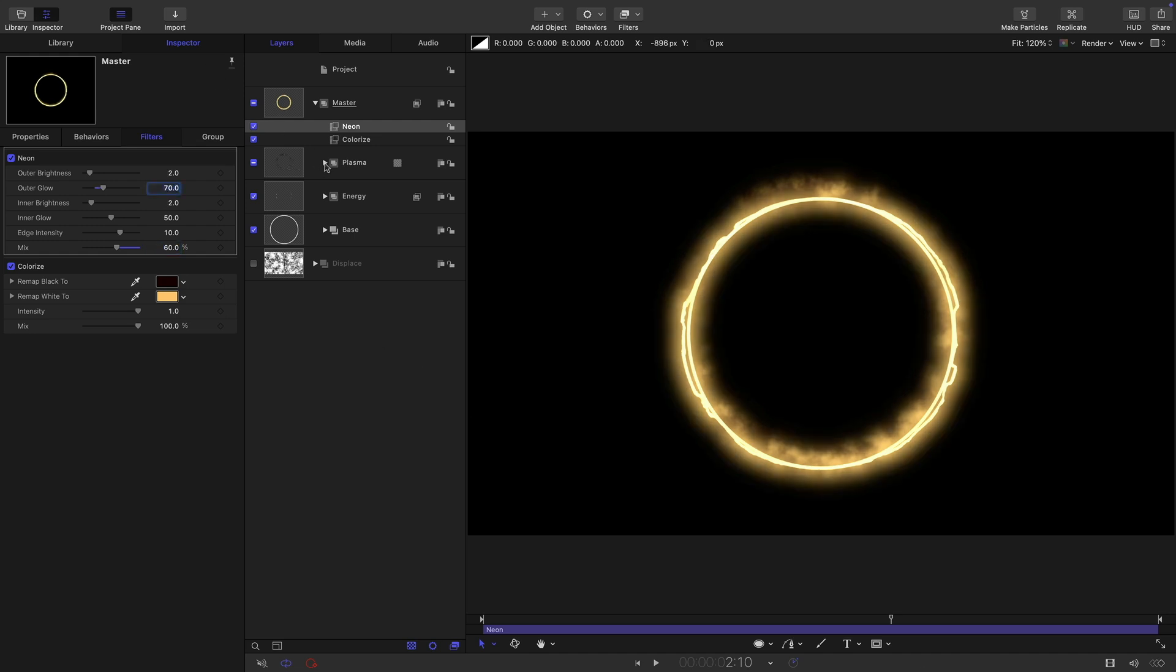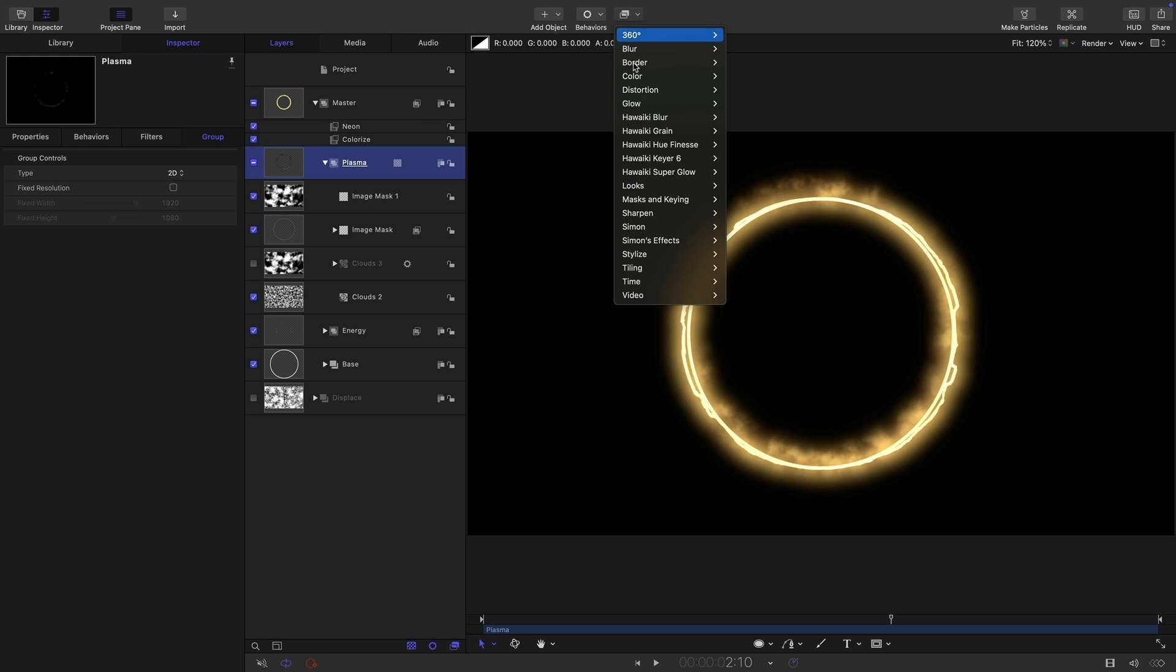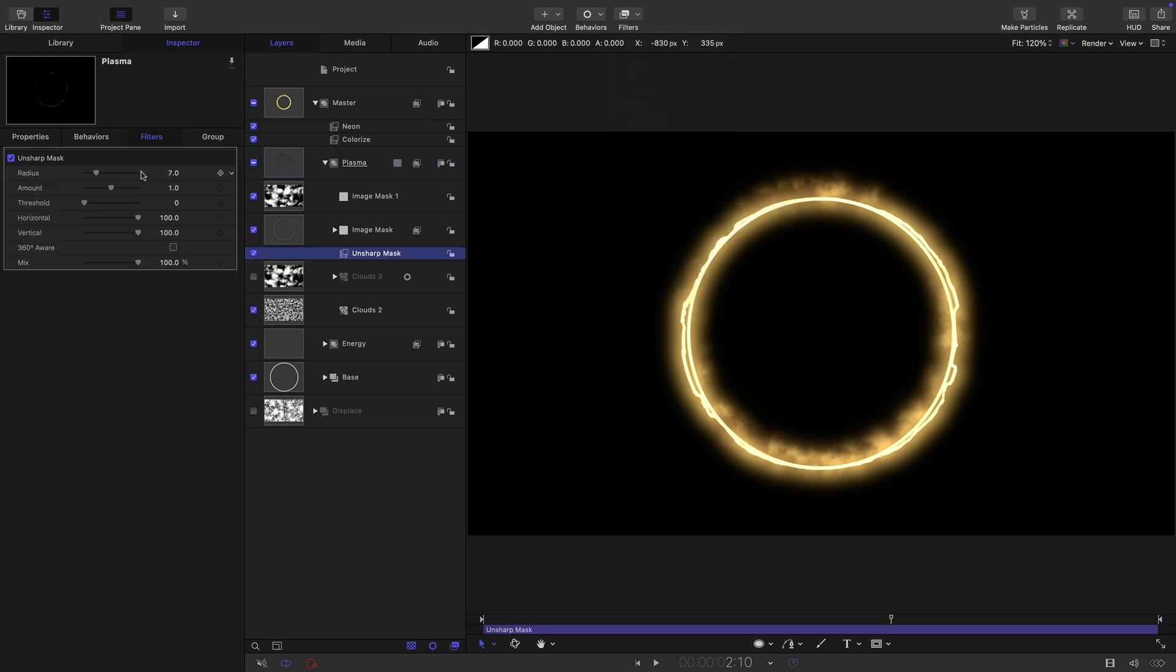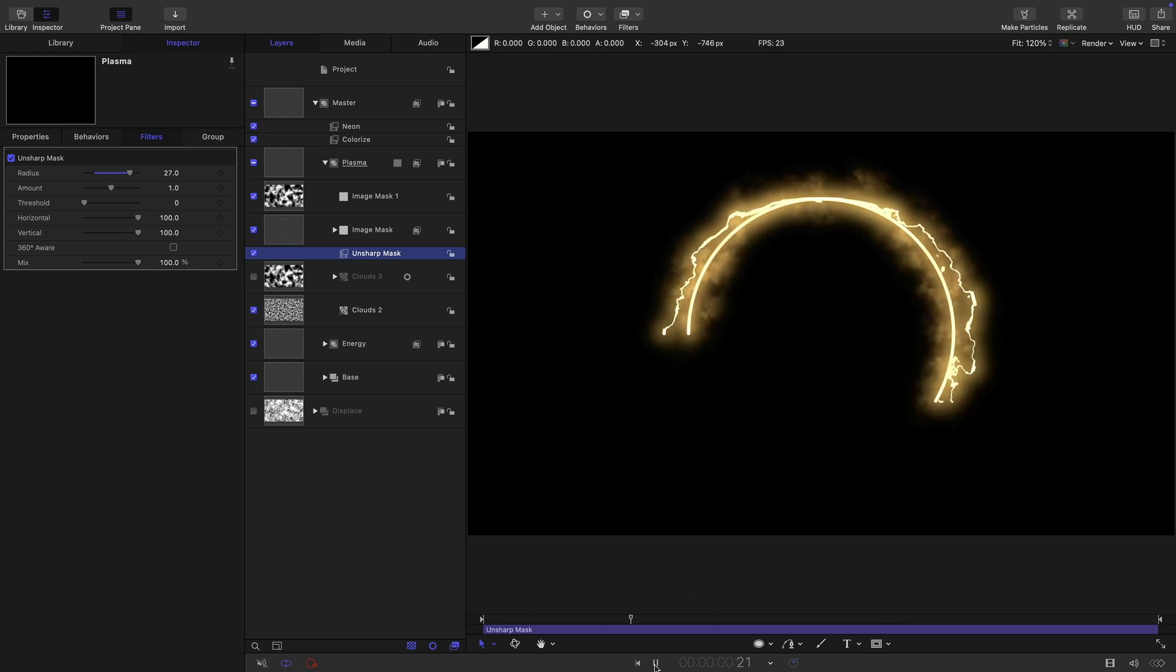I think what I want to do with my plasma group, I want to come to filters and sharpen and unsharp mask. And maybe just play with that amount a little bit. It's quite subtle, you probably might not be able to see. But it's giving a little bit more definition to this plasma effect. So now we're getting this.